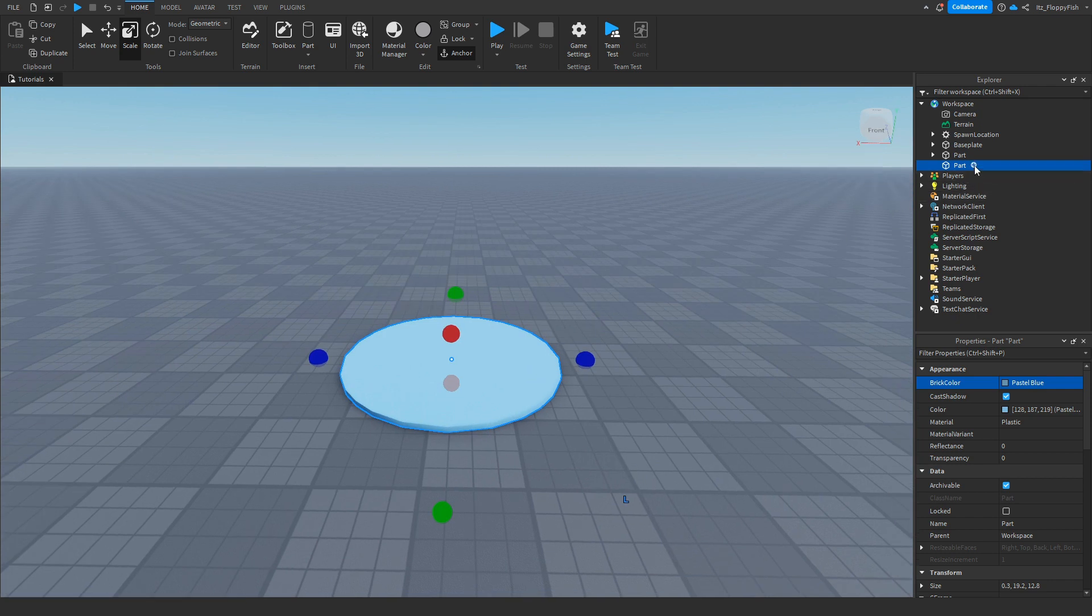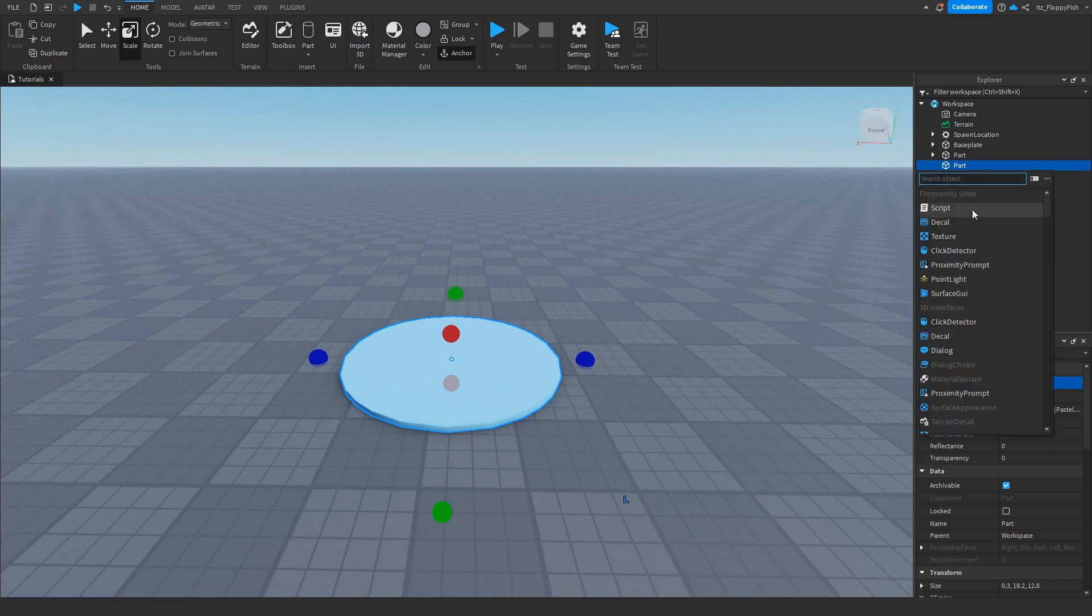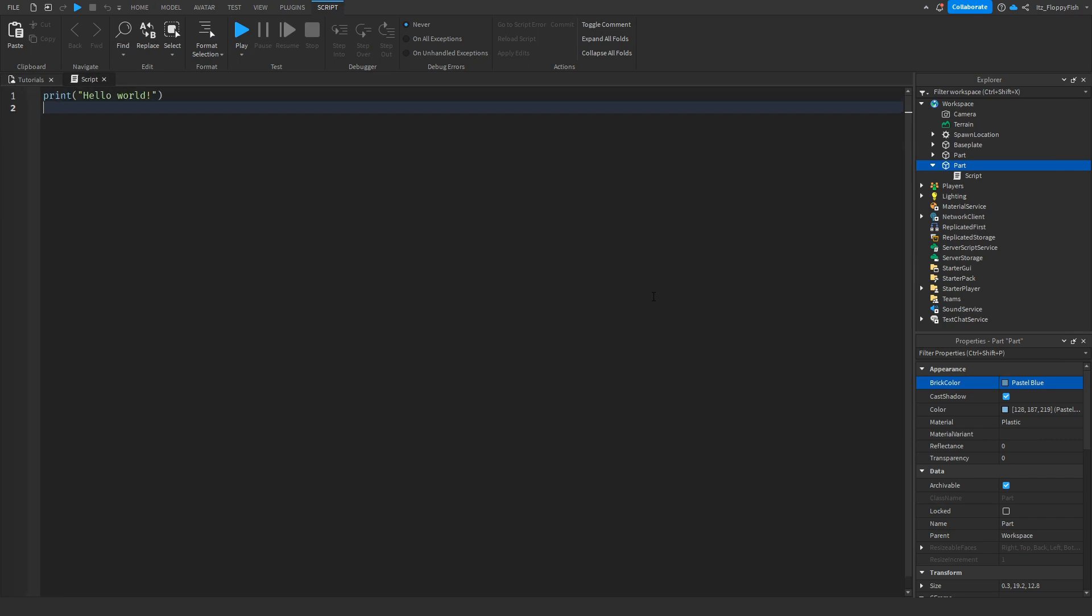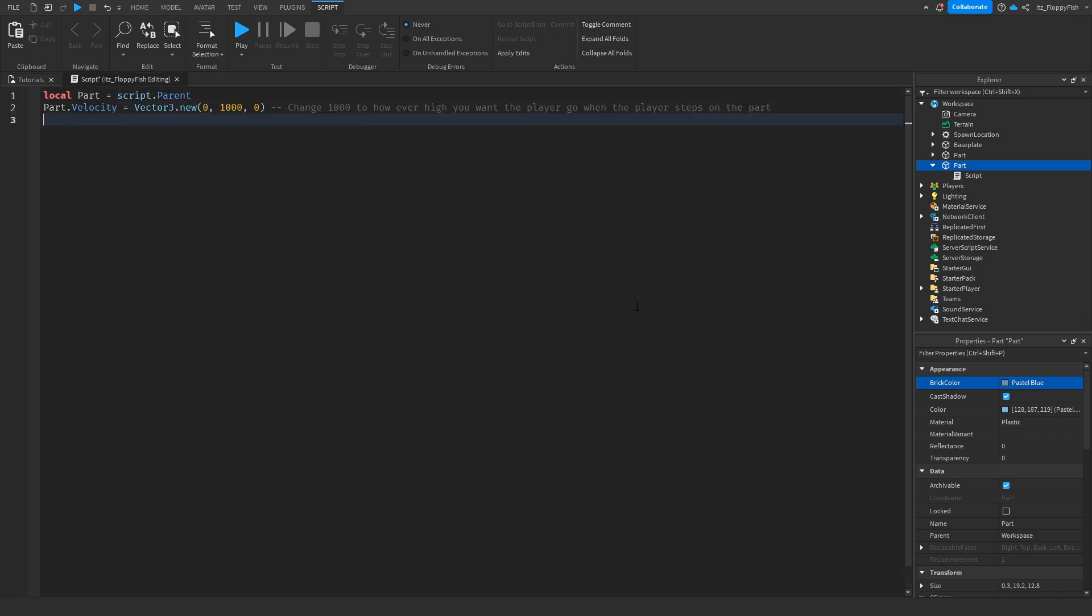Once you've done that, click on the plus button and insert a script. Now that you've inserted a script inside of your part, you want to go down into the description of this video, copy and paste the code that is in the description, bring it back to Roblox Studio, remove all the previous code and then paste in the new code.